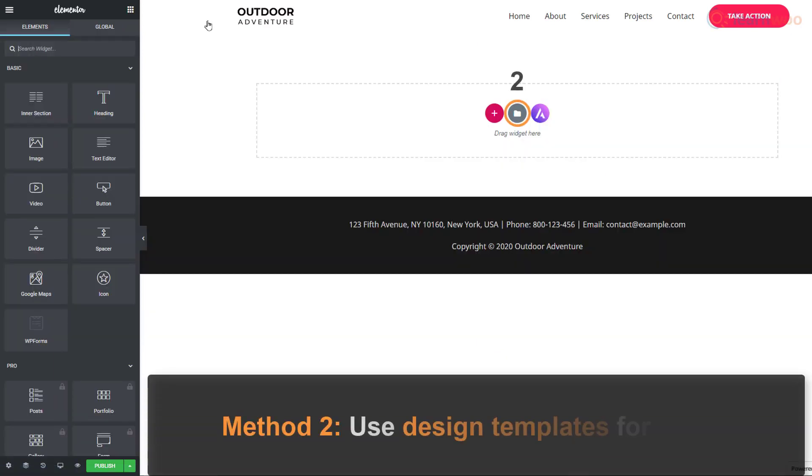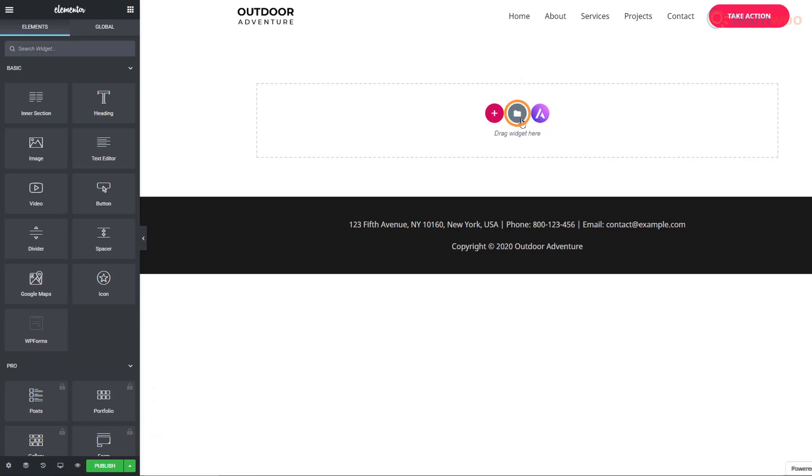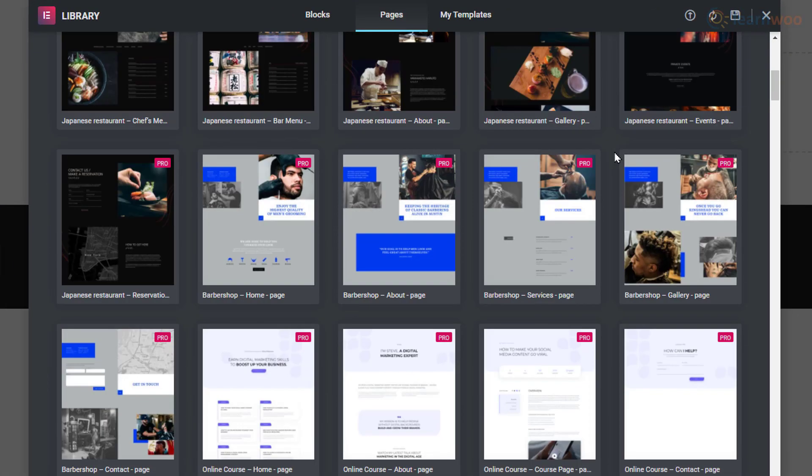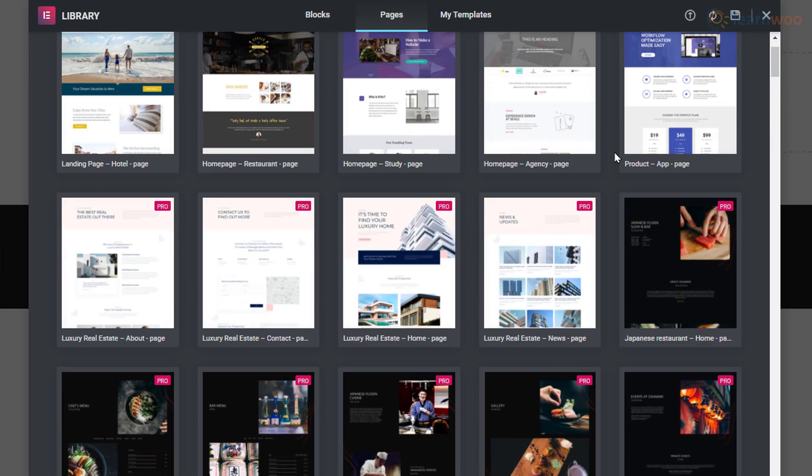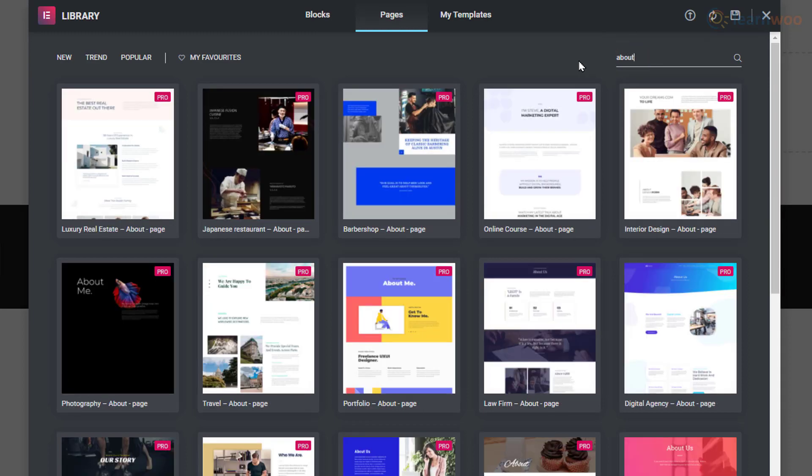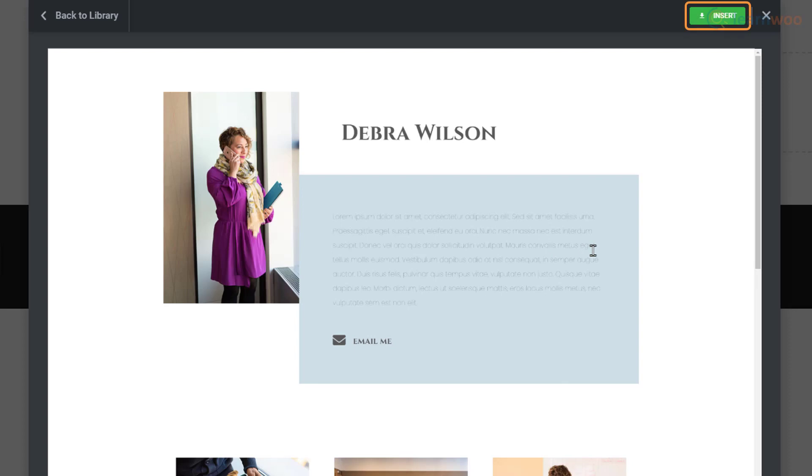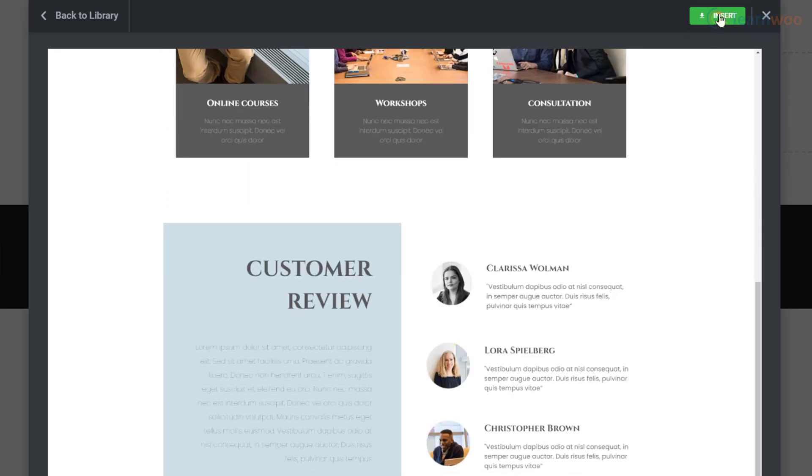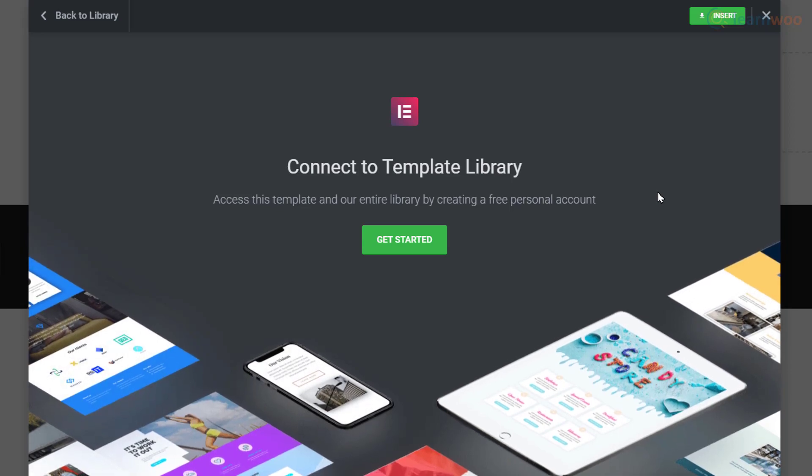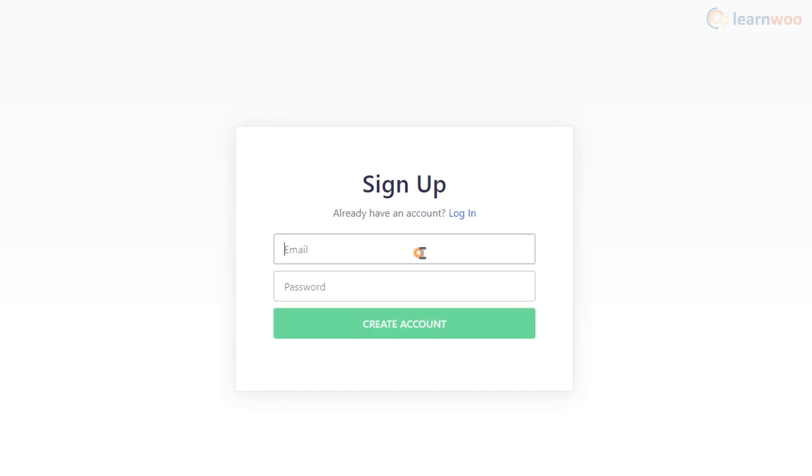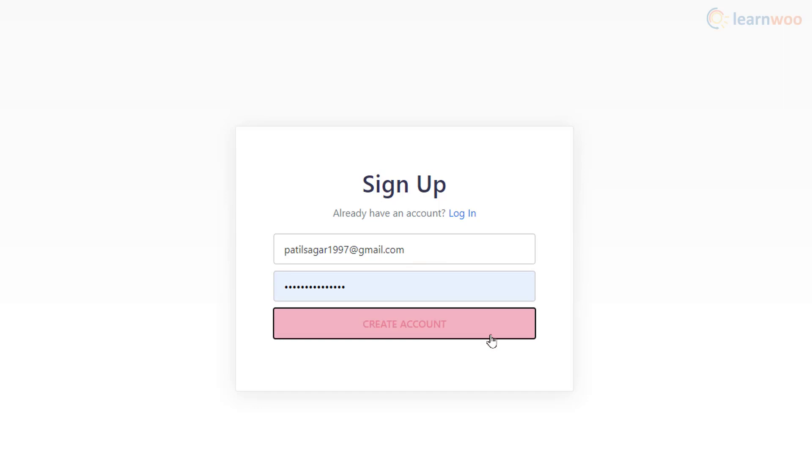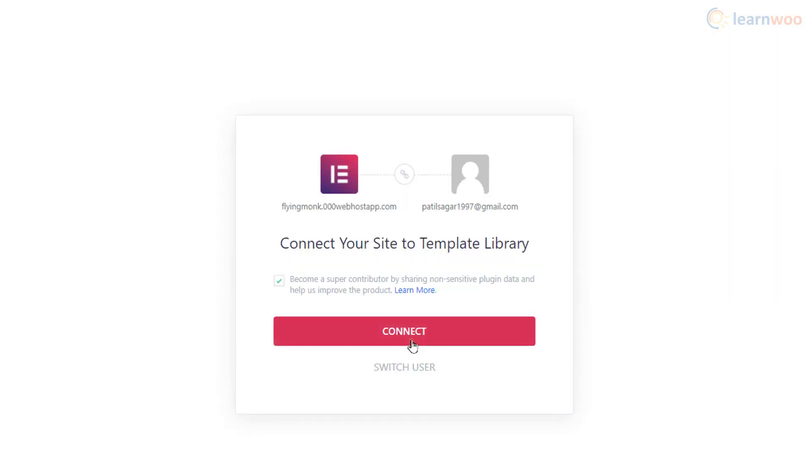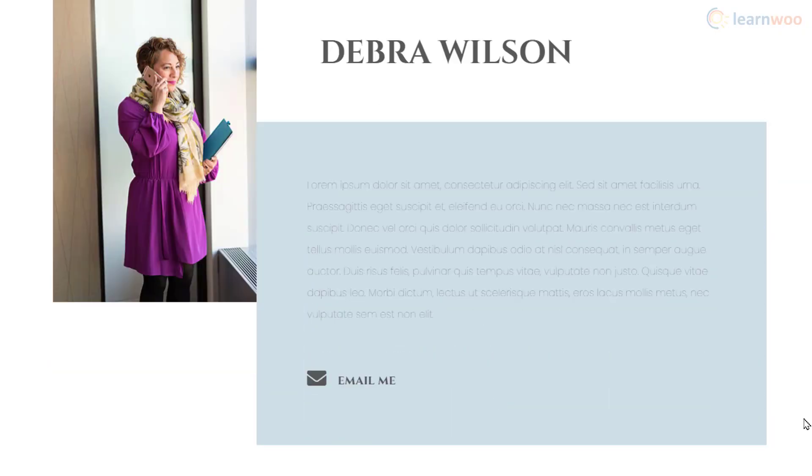The second method is to use designed templates for pages. Click on this icon. We see a library of page templates for various uses. Use the search bar to narrow down your results. Then, choose one and click on Insert button up here. You'll get a prompt to connect your website to the Elementor template library. Click on Get Started. Then click on Create Account and supply an email and a password. Click on Create Account. When we click on Connect, our selected template is imported to our page.